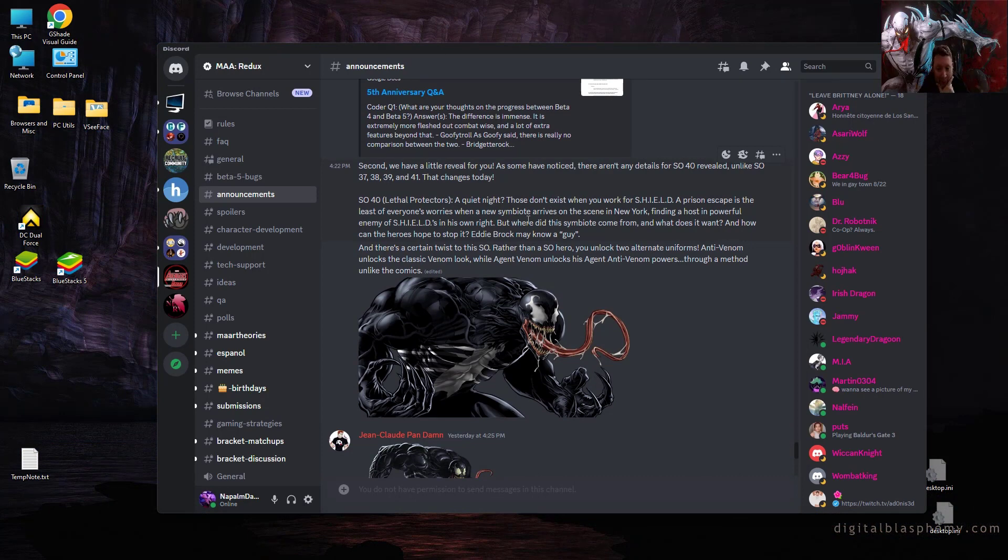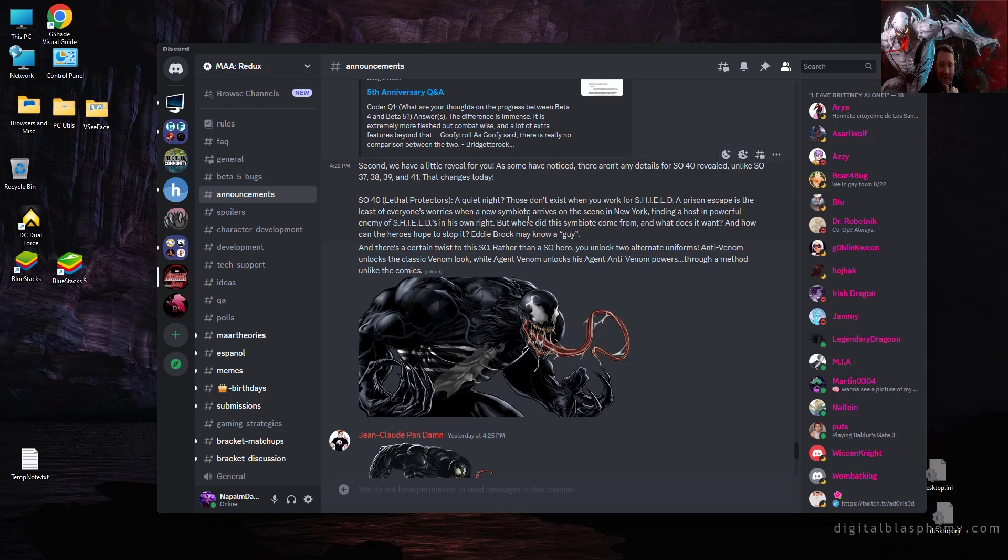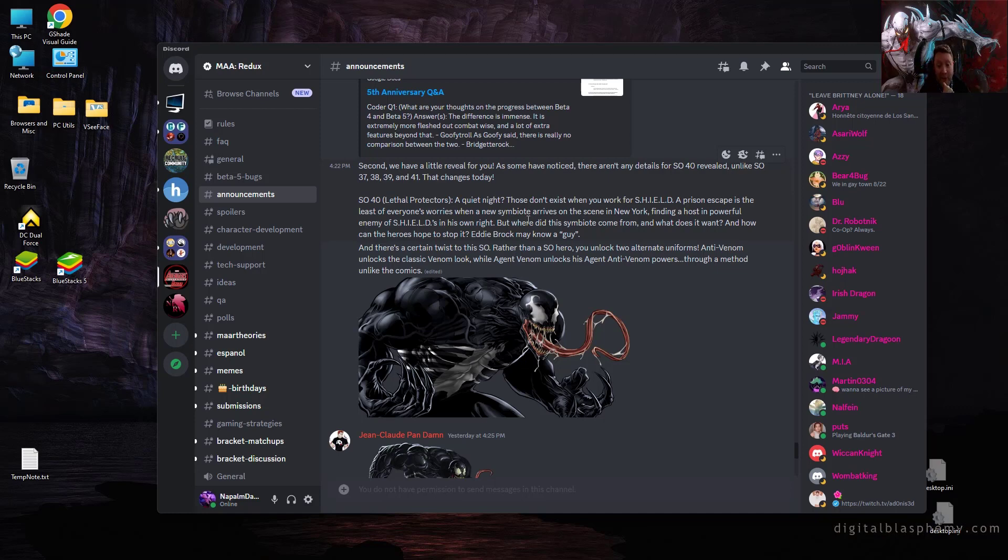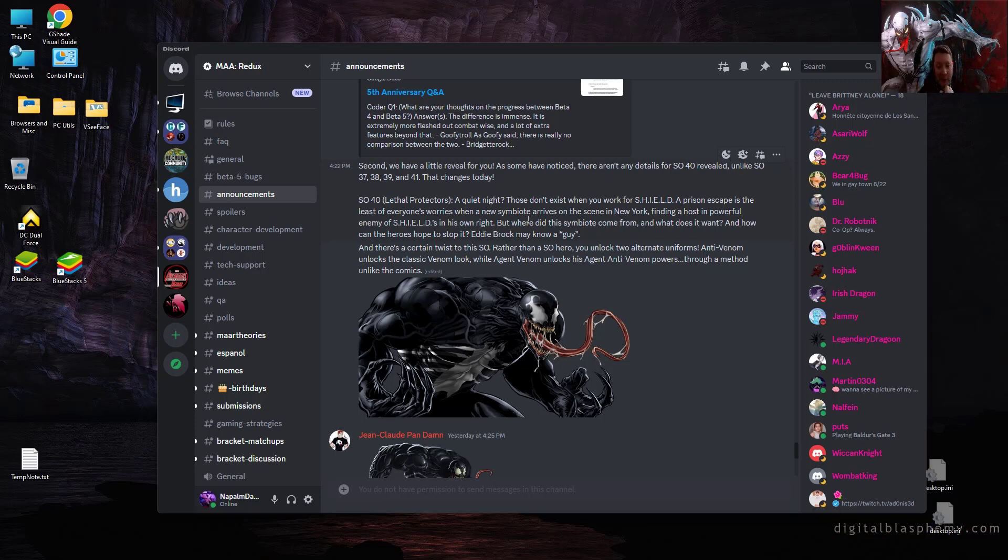Let's go ahead and talk about the Lethal Protector Spec Ops. A quiet night? Well those don't exist when you work for SHIELD. A prison escape is the least of everyone's worries when a new symbiote arrives on the scene in New York, finding a host in a powerful enemy of SHIELD. Where did this symbiote come from and what does he want and how can the heroes hope to stop it? Eddie Brock might know a guy.